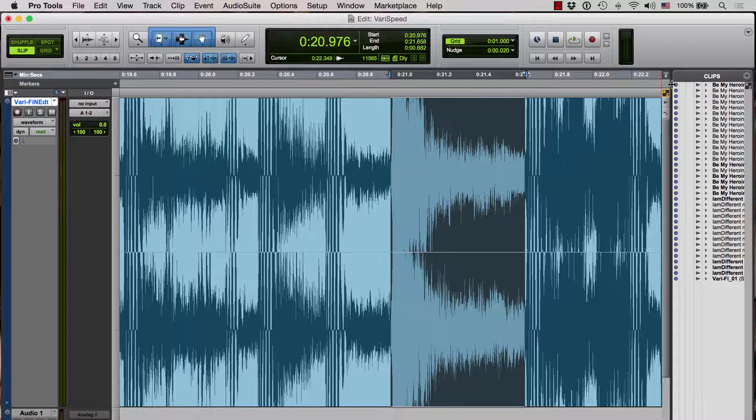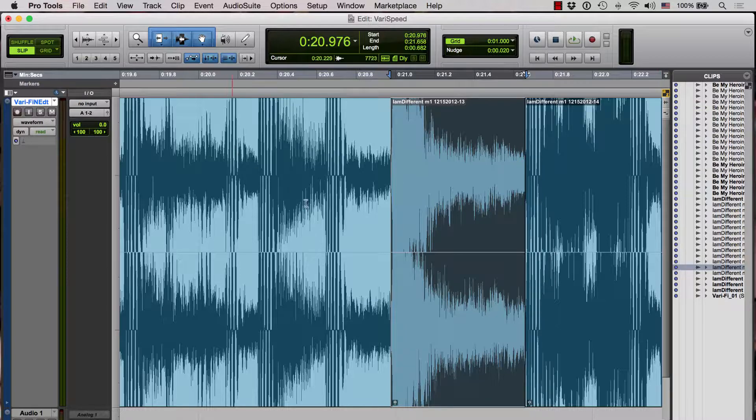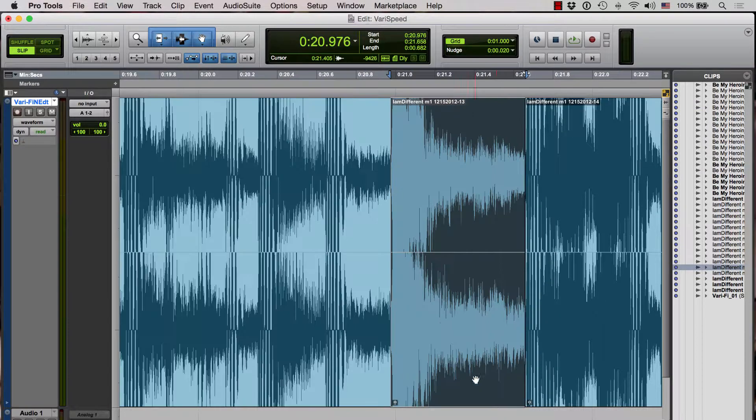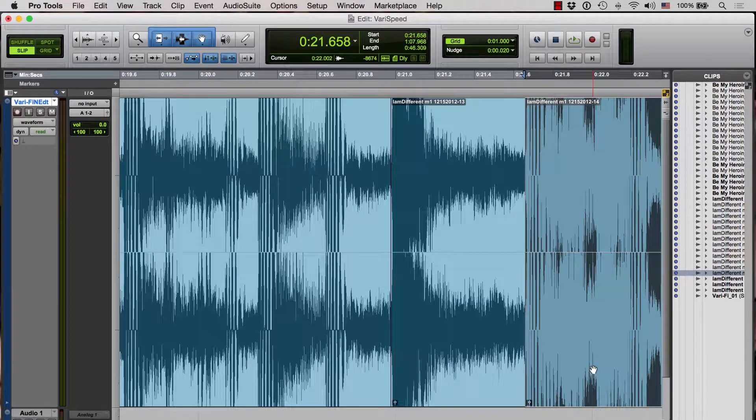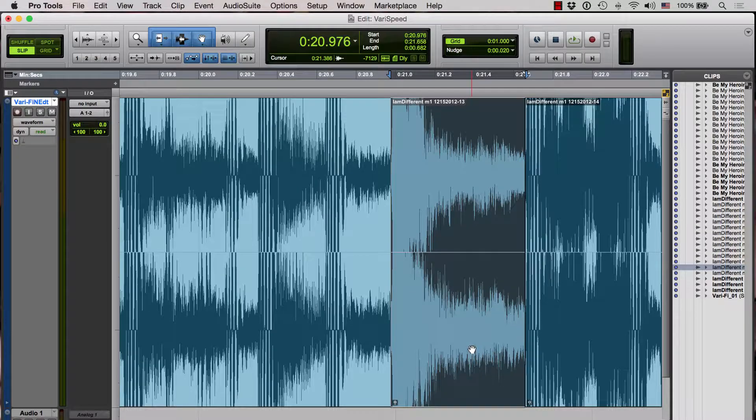The first thing I want to do is separate this into three clips. So I'm going to press B and now I have one clip, two clips, and three clips. I'm going to select the one that I want to use the slowdown effect on.